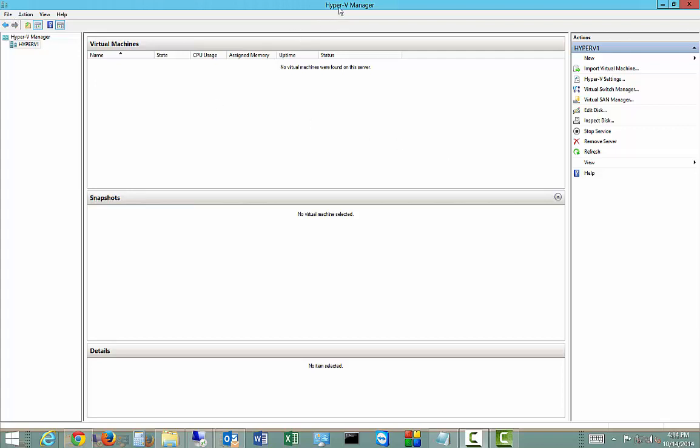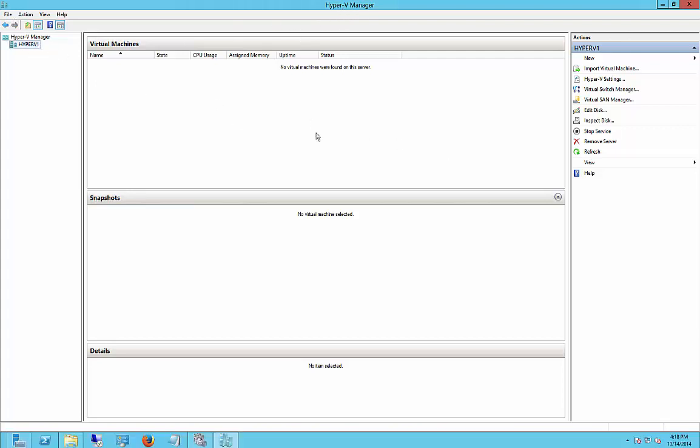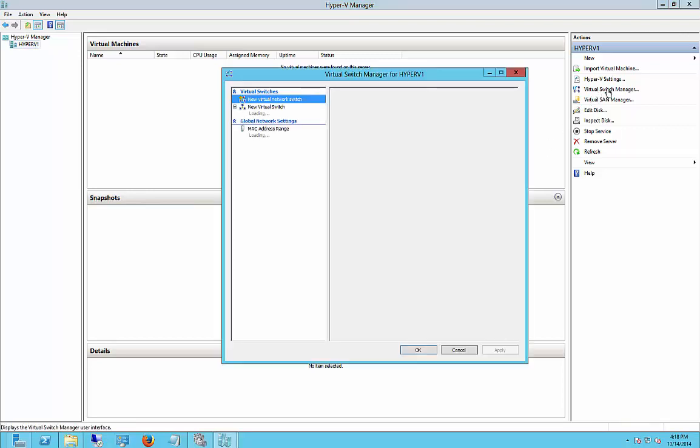So it's fairly easy to do. Just open Hyper-V Manager. Highlight the server that you want. Go over to Virtual Switch Manager on the right-hand side.